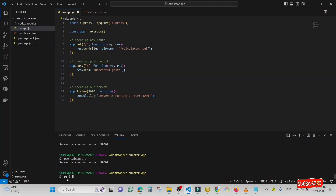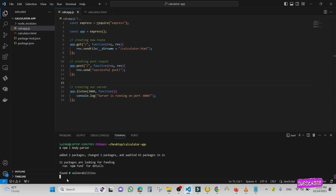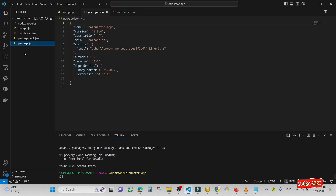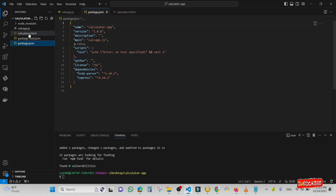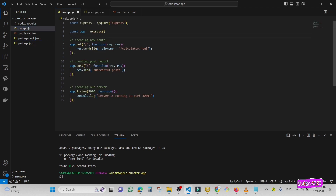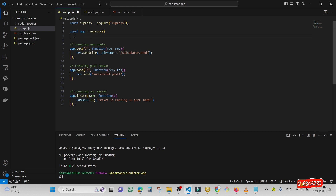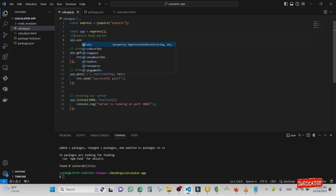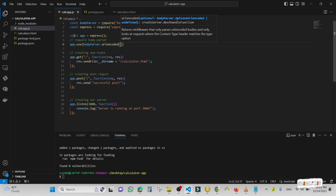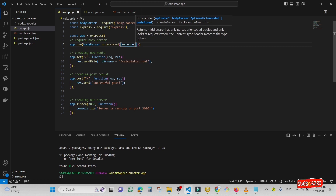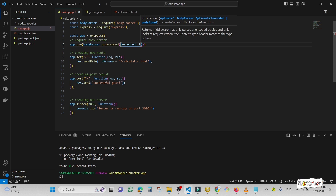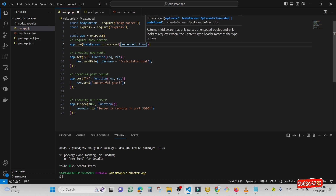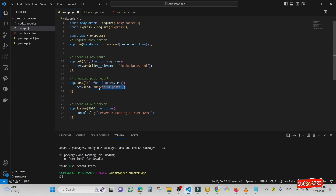Now I'm going to install body-parser: 'npm install body-parser'. I'll wait until it finishes. Now it's done — you can see in the package.json file it's already installed. I'm going to require this package inside my application and then use it by typing 'app.use' and then 'bodyParser.urlencoded' with 'extended: true'.